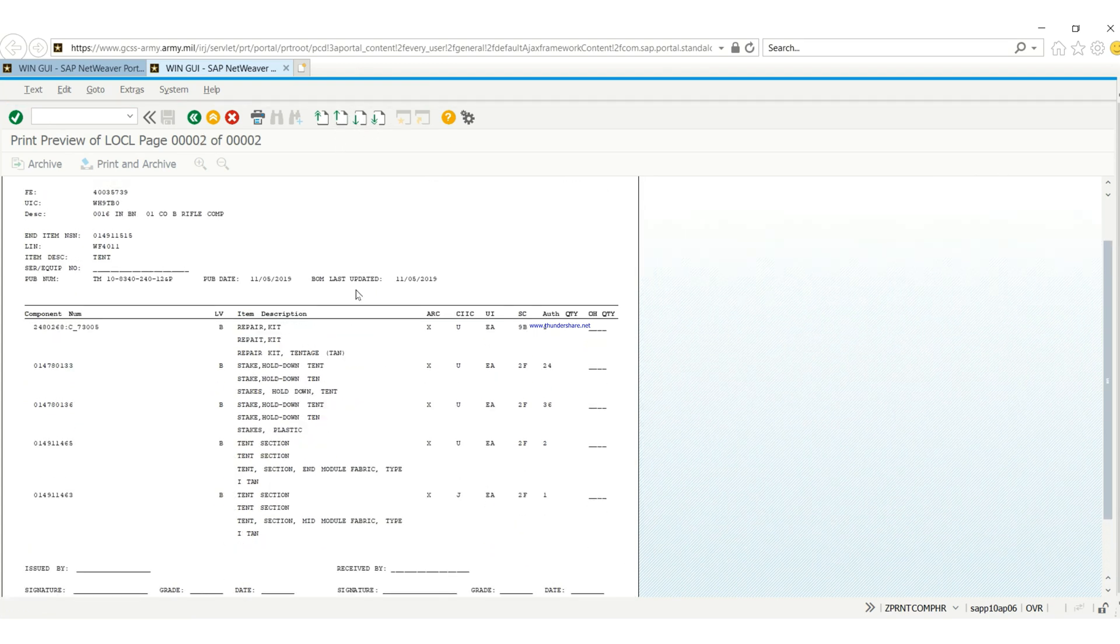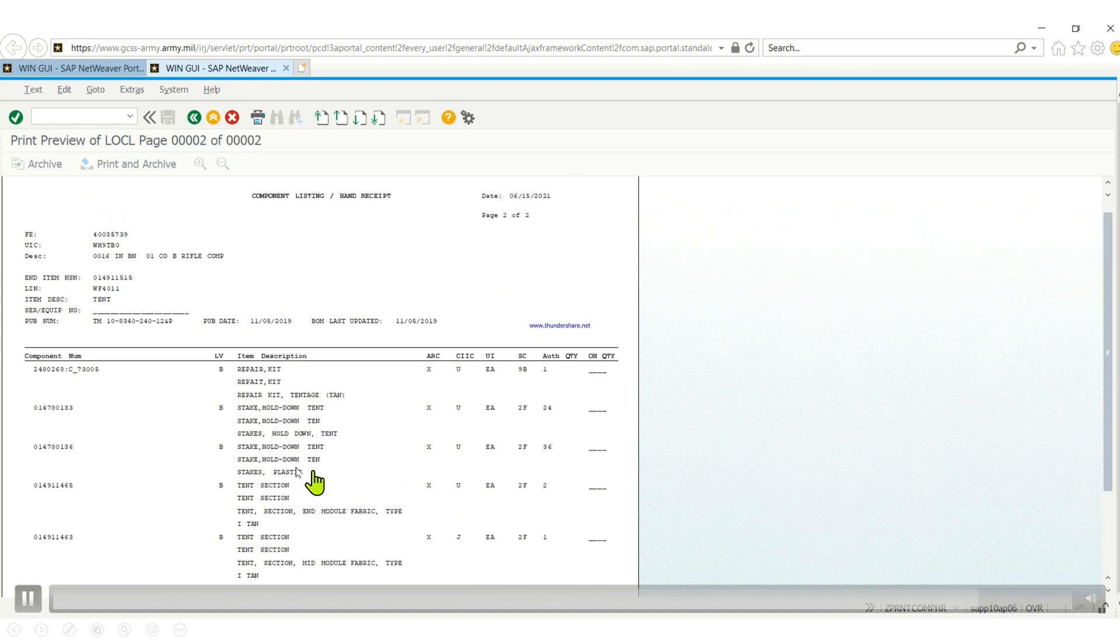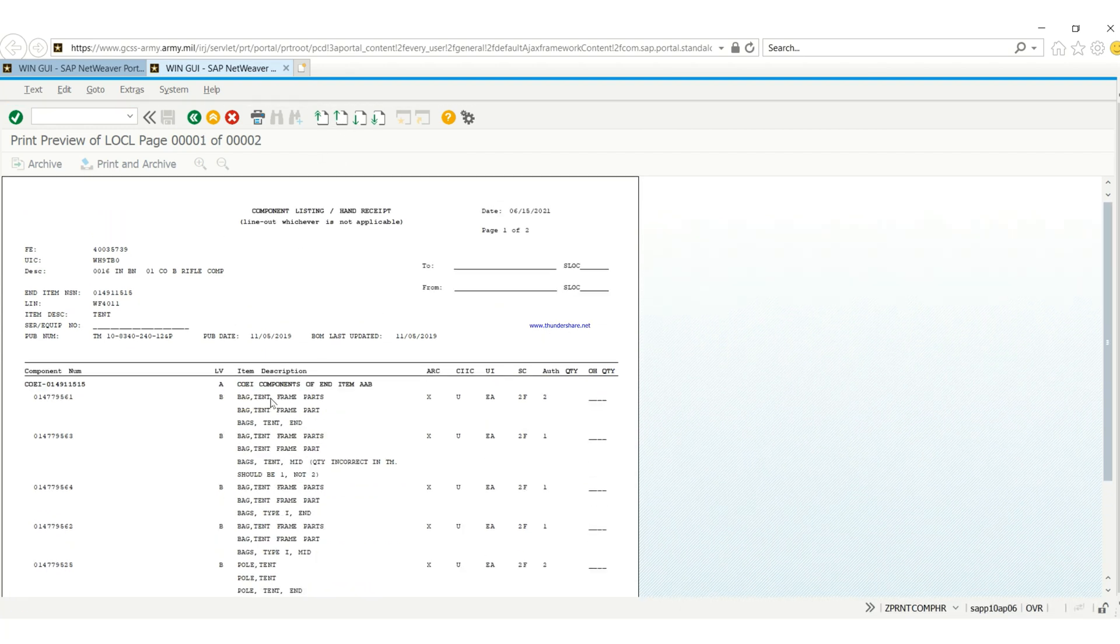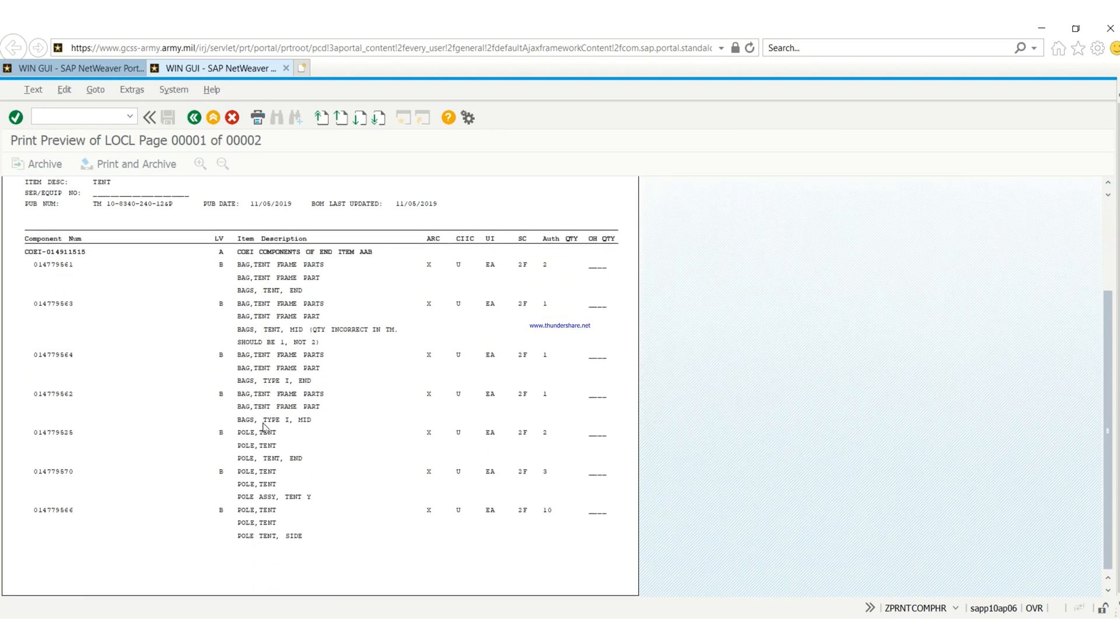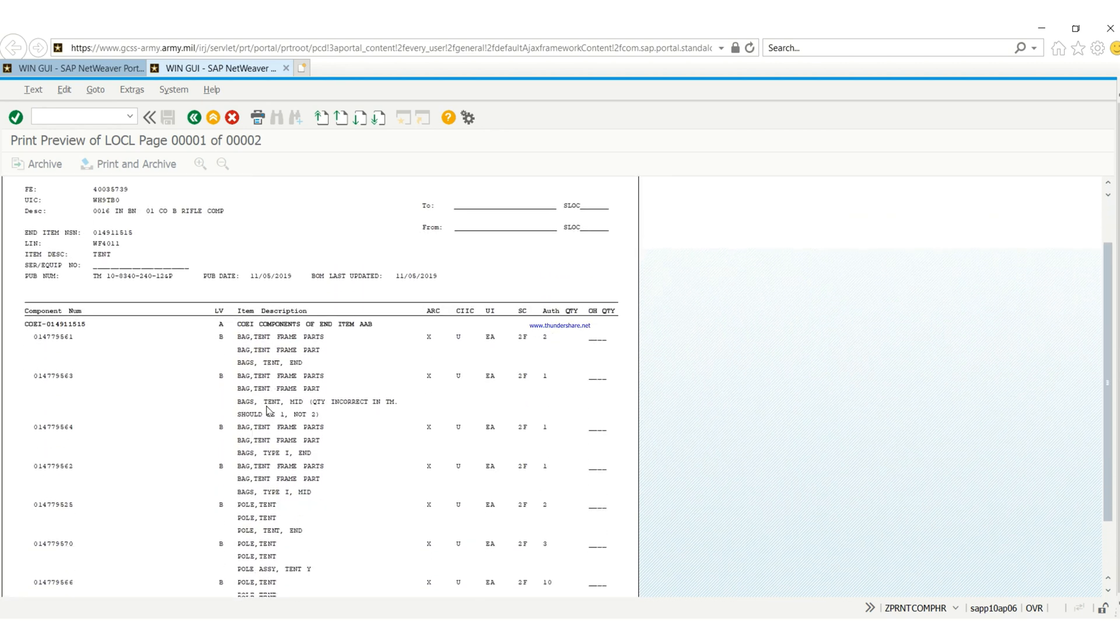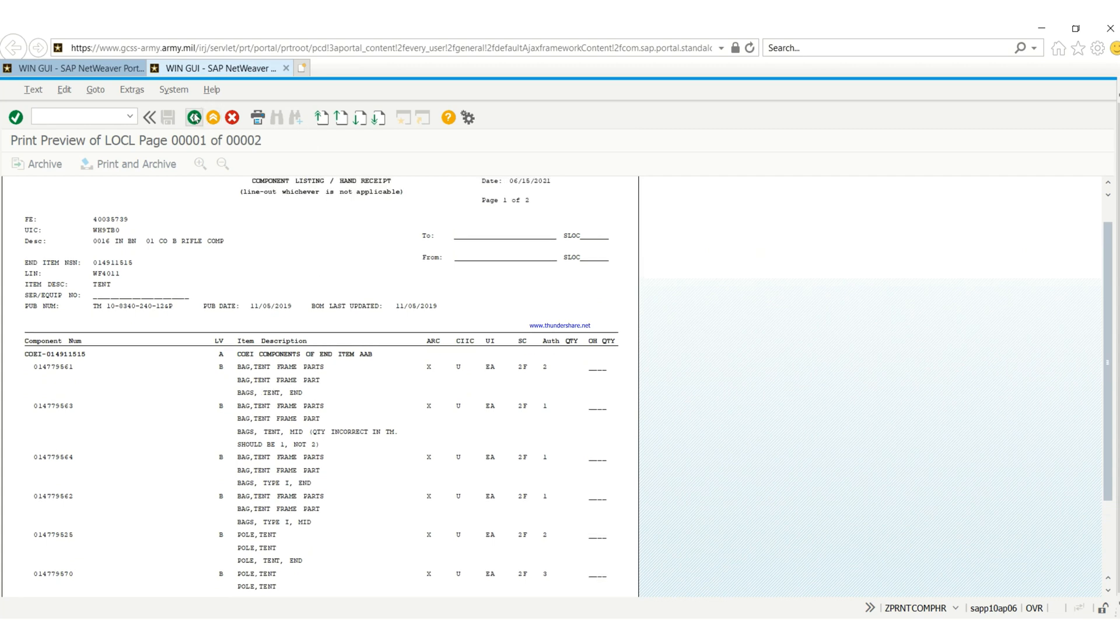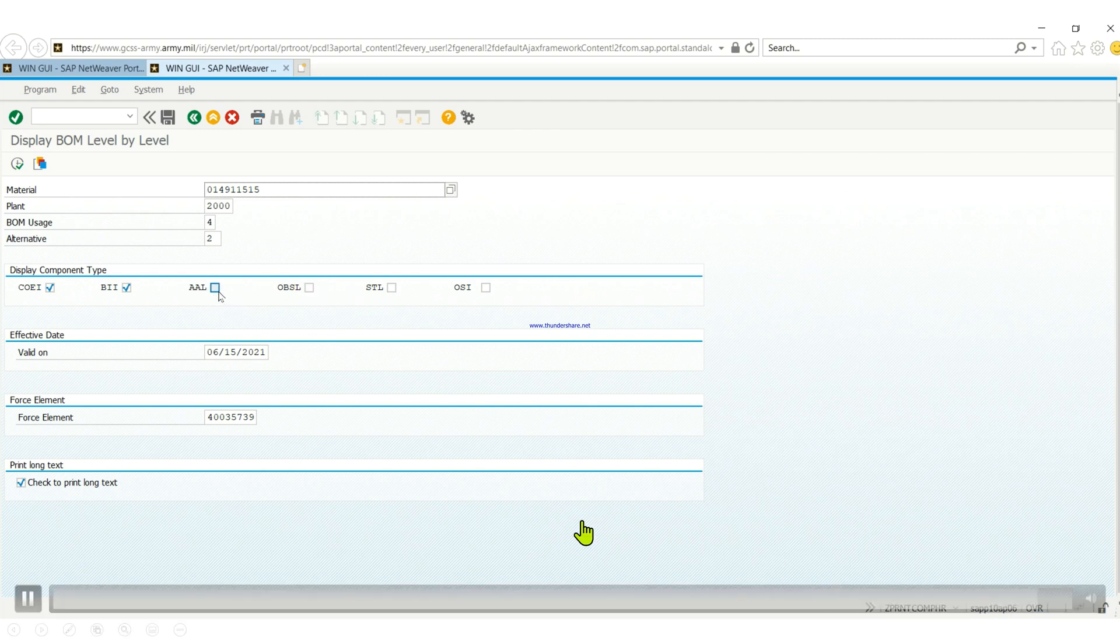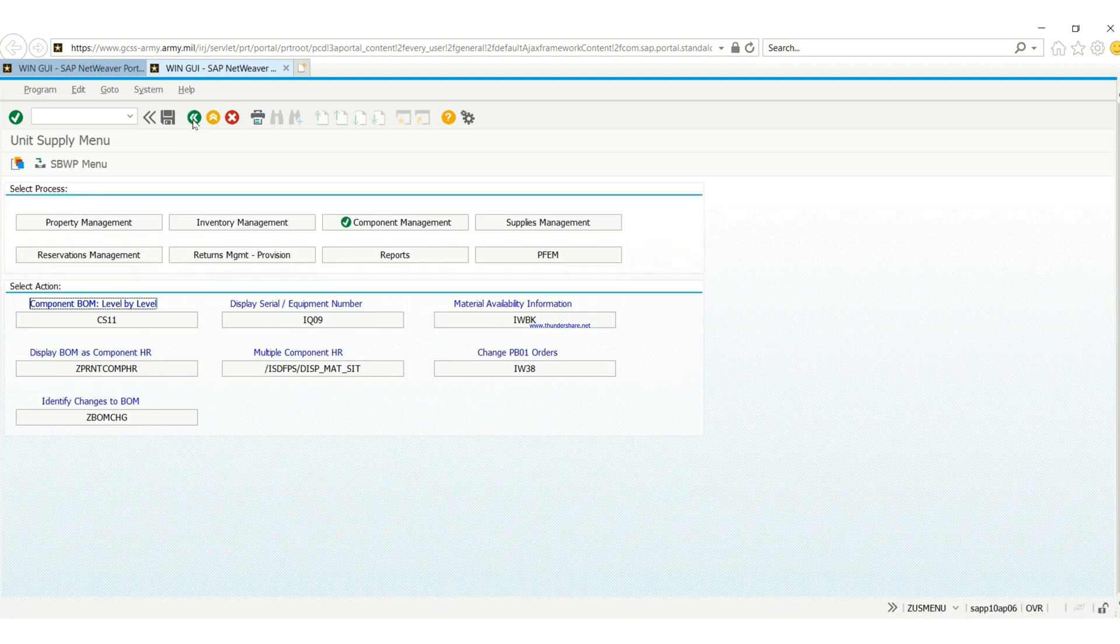It explains further what the item is. So as you can see, a tent, tent section, modular - it tells you which type of tent it takes. So we're going to go to page two. This is page one, and basically that is how we print out a BOM and some of the features on the BOM.